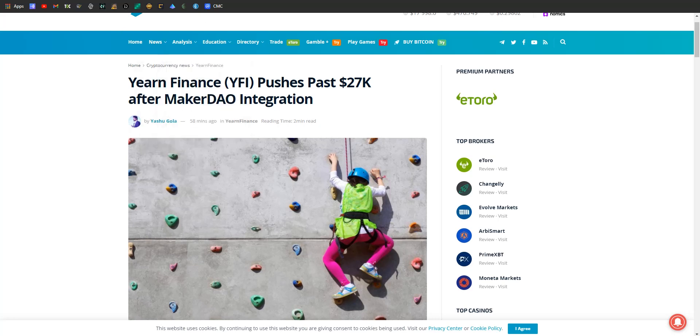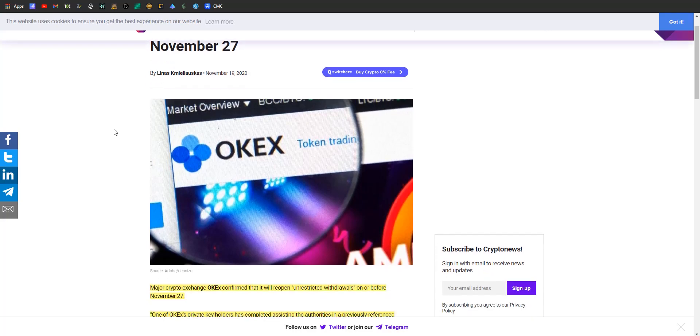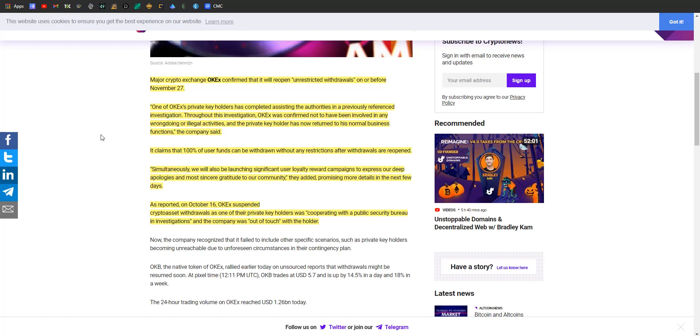Hopping on over, got a little update on OKEx: you'll be able to withdraw your money from it soon. Unrestricted by the 27th of this month. One of OKEx's private key holders has just finished assisting the authorities in a previously referenced investigation. One of OKEx's high-ups who holds the private keys for a lot of their wallets got picked up by the Chinese police. China is notorious for people just kind of disappearing, so this created a lot of uncertainty. It seems he's done. OKEx was confirmed not to be involved in any wrongdoing or illegal activities, so the private key holder has now returned to his normal business functions.